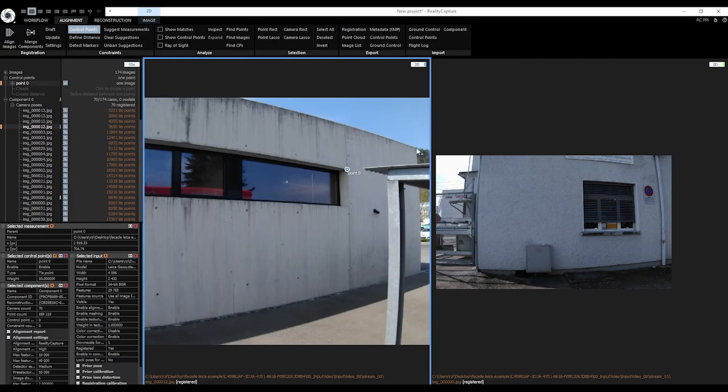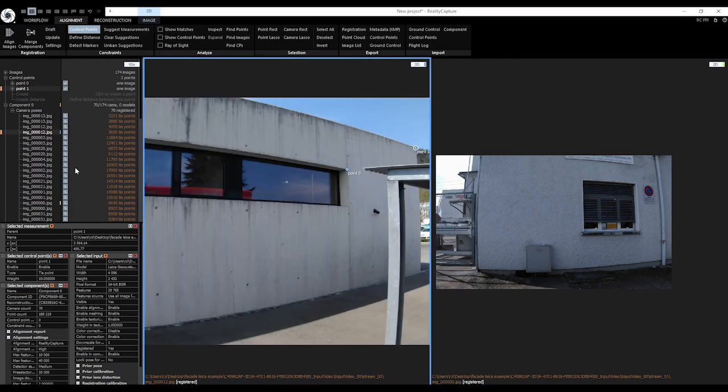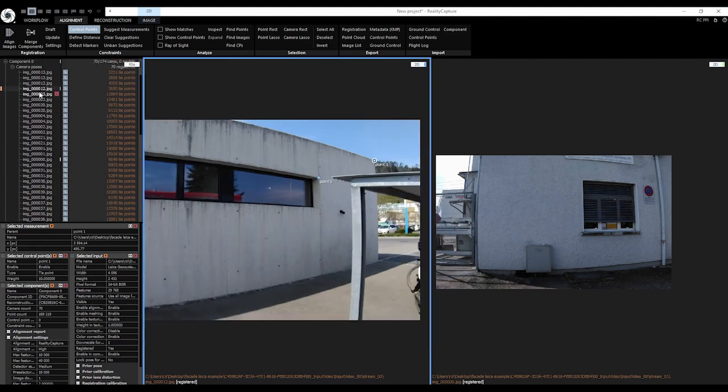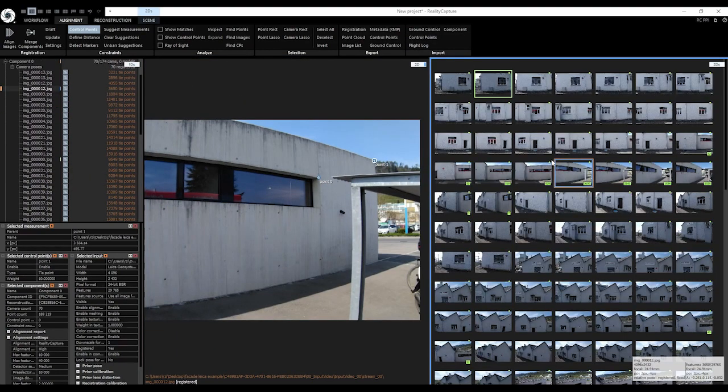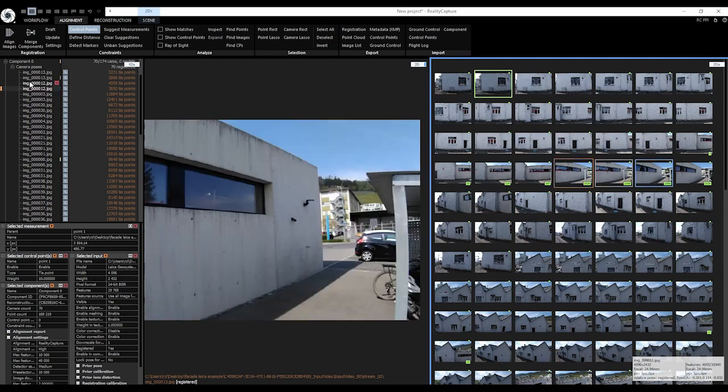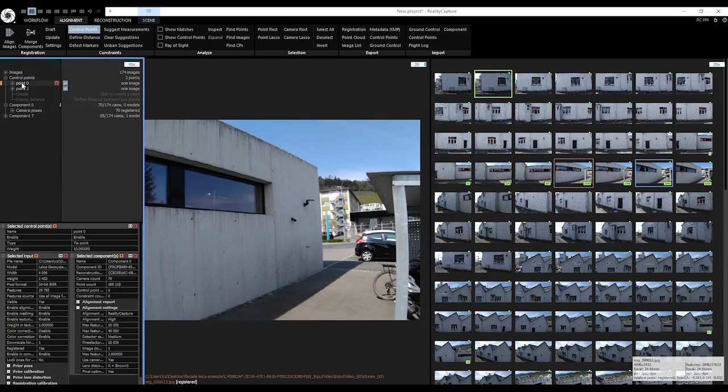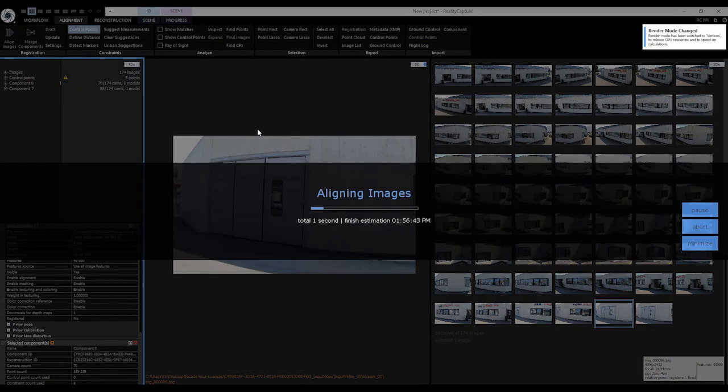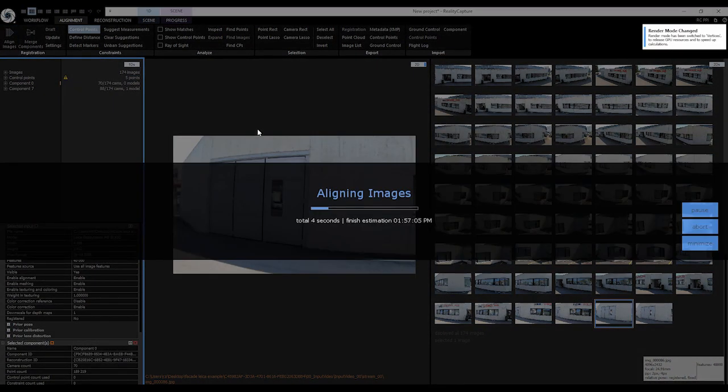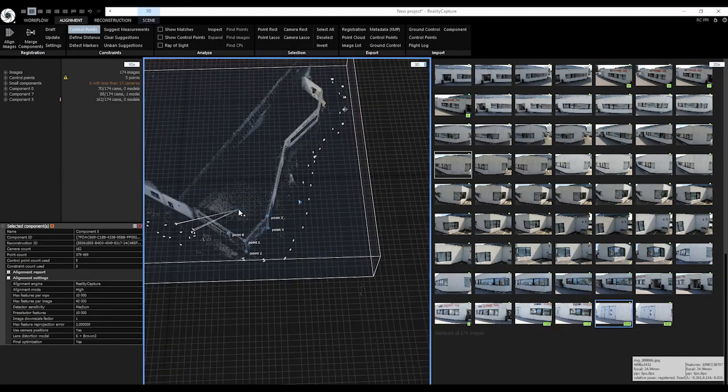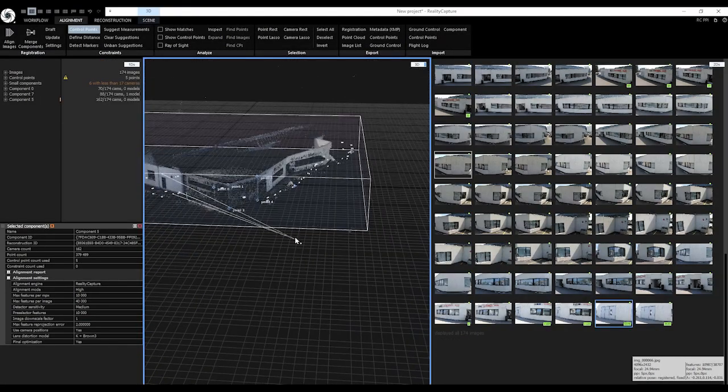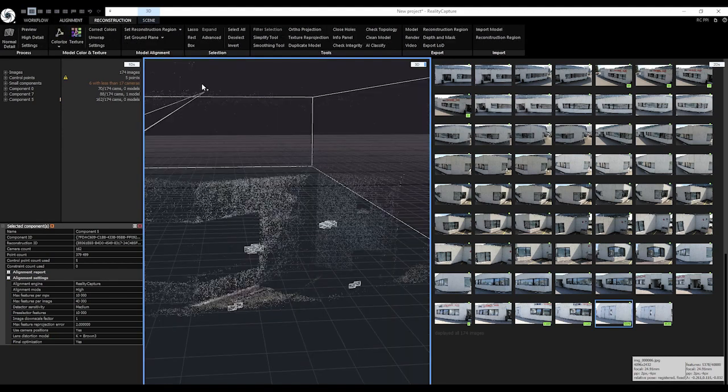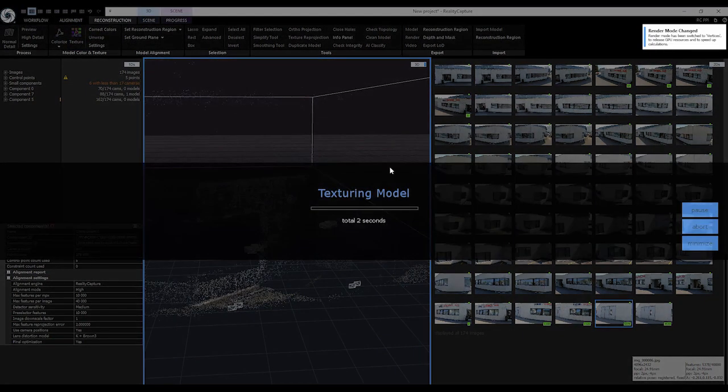Adding control points is very simple. Once you get a feel of it you can be very fast and efficient. When we are satisfied with our selection of points we process the data again. This time we will only align images to verify if our model is correctly constructed. Now we can see our model is correctly created. We can process the model further without any issues.